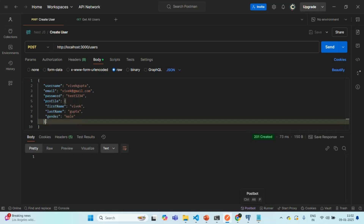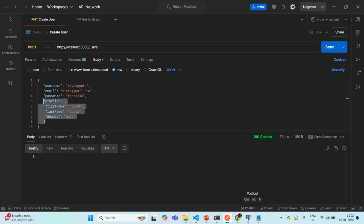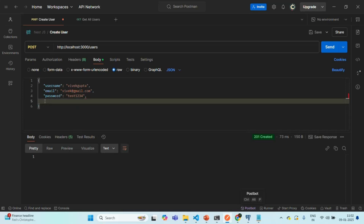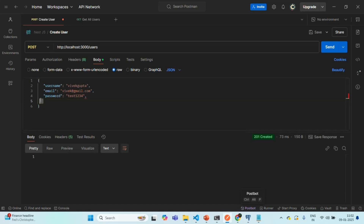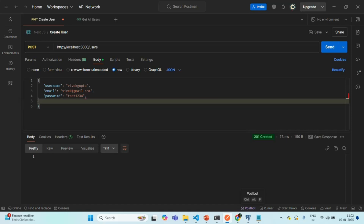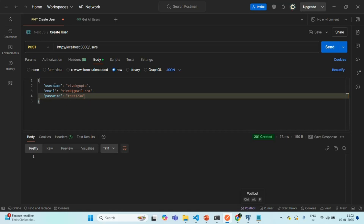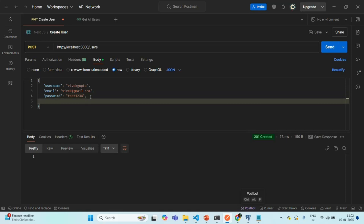Now, what will happen if I don't specify the profile details? In that case, the data will be inserted only in the user table. We only have information related to the user like username, email, and password, so a record will be created in the user table. But since we are not specifying any profile data, the profile record will not be created in the profile table. I'll show you that with an example.